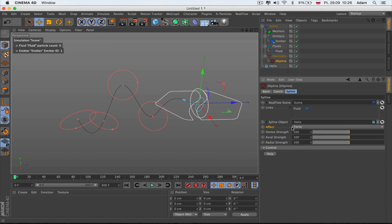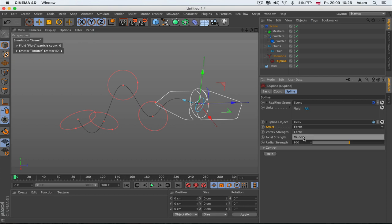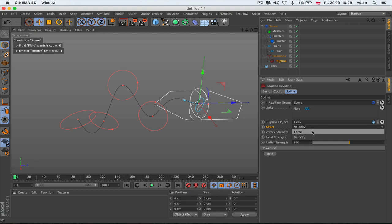Here we have the force affect. Velocity isn't working so well here, so always try to work with the force. We also have the Global Multiply Forces, which works as a multiplier for all forces.